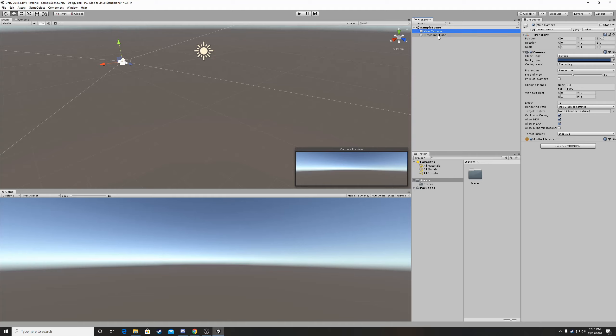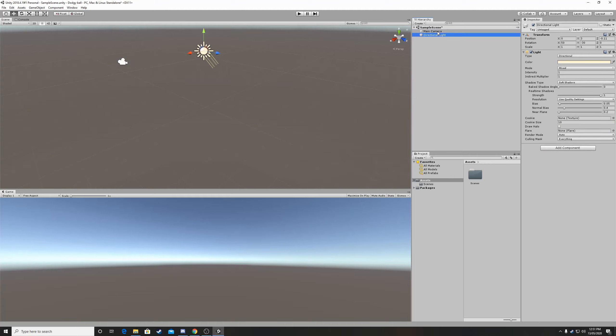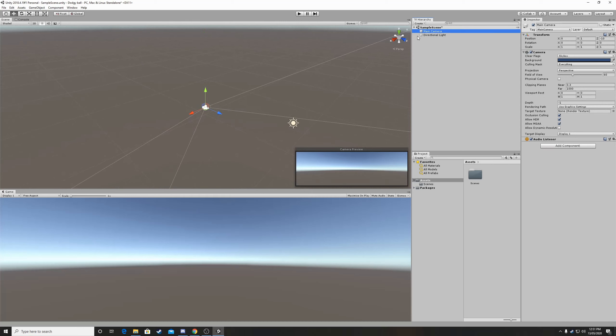So in the next tutorial we will be going over how to actually start adding things to this scene and we will be making our first game.